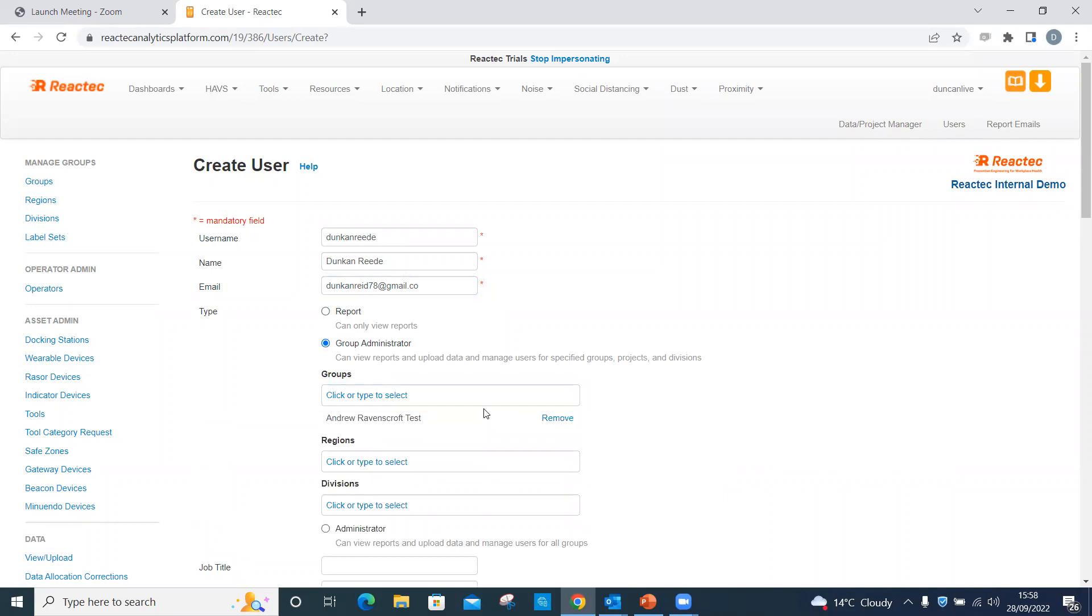If you are giving access to a region, the user will have access to all groups that are assigned to that region and any groups that are subsequently added.